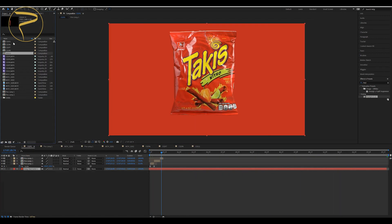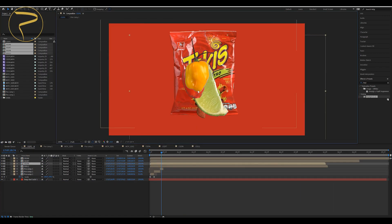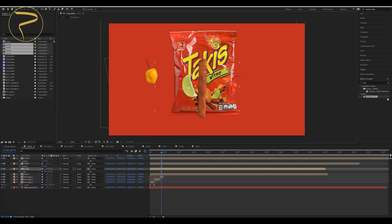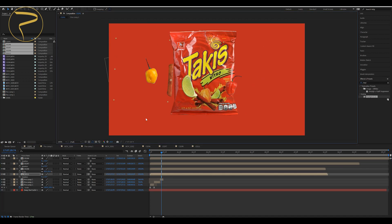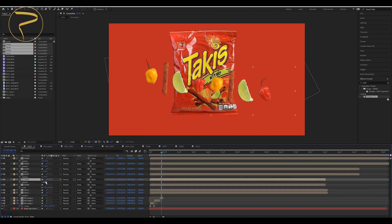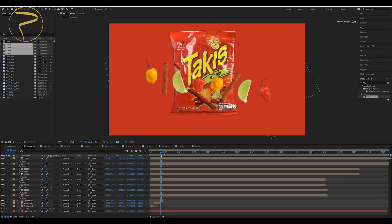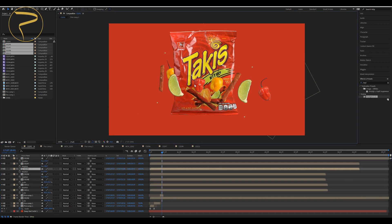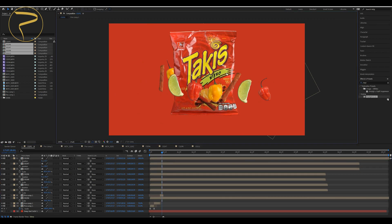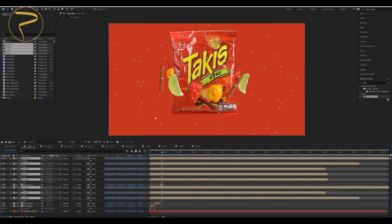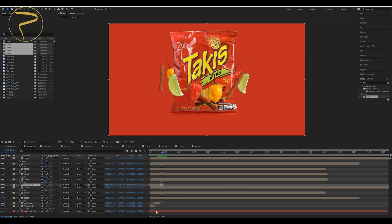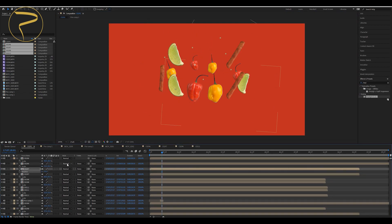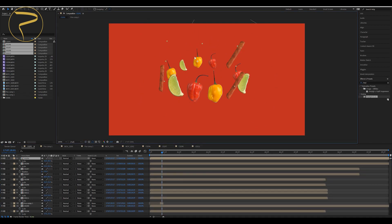Now you have the pack and all the ingredients without background. You should composite them together in the same composition, but you need to animate all of them one by one - rotation, scale, and position. You can also create a 3D scene to have a better view.